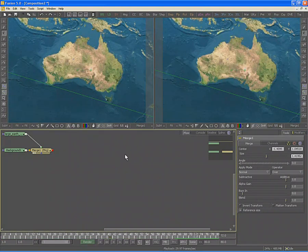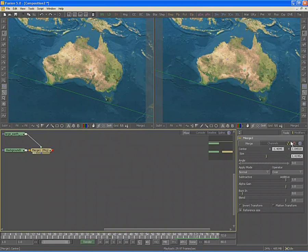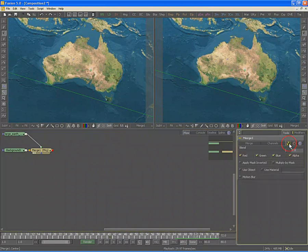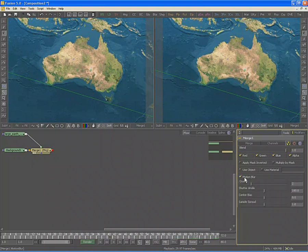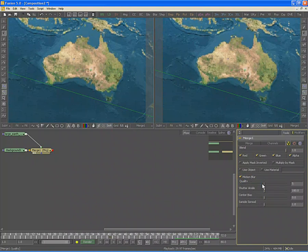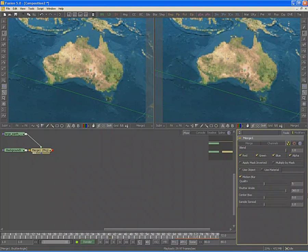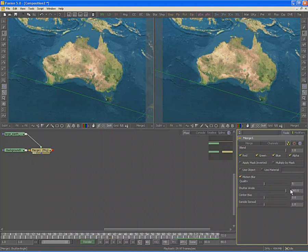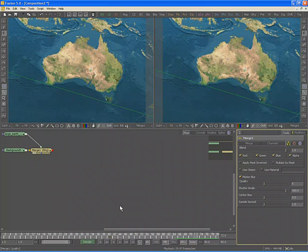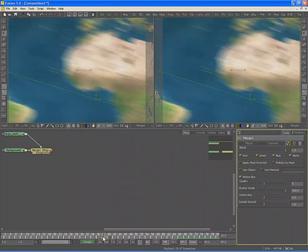One final change to sweeten our animation is that Fusion is able to apply motion blur to any animated tool. To enable motion blur, click on the common control tab for the tool with the animation, then select the motion blur checkbox at the bottom of the controls. Increase the number of samples to increase the quality, and then increase the shutter angle to increase the length.